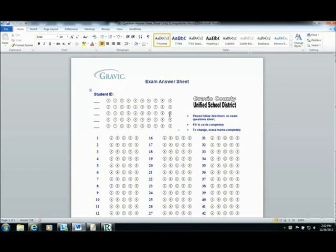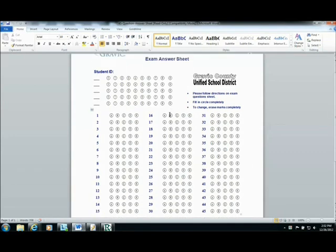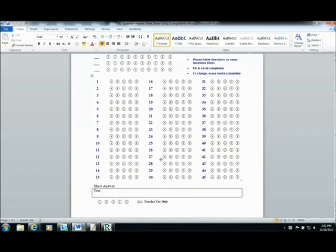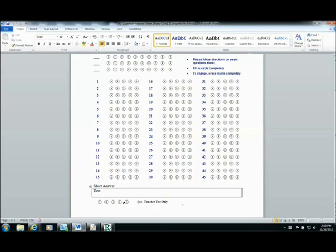The form has a section at the top for the student to enter their ID number as well as 45 multiple choice questions and a free response which the teacher will grade using bubble letters at the bottom of the page.